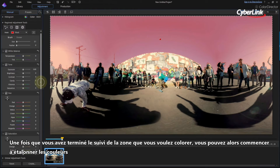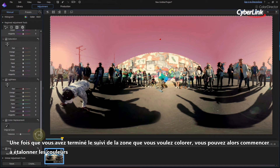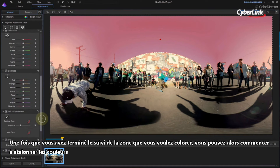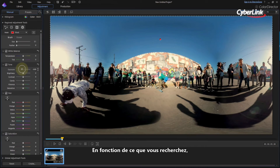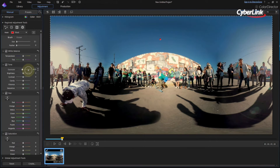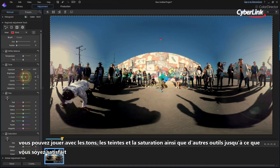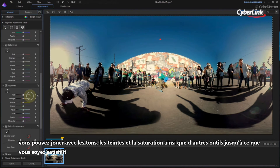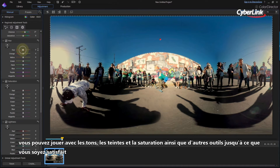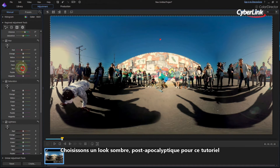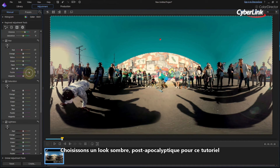Once you've finished tracking the area you want to color, you can then begin to color grade. Depending on the look you're going for, you can play around with the tones, hues, and saturation, as well as a range of other tools until you're happy. Let's go for a darker, post-apocalyptic look for the tutorial.